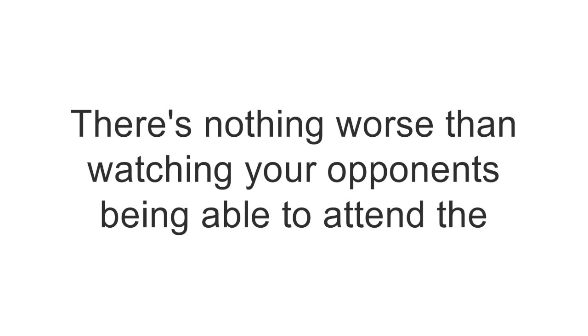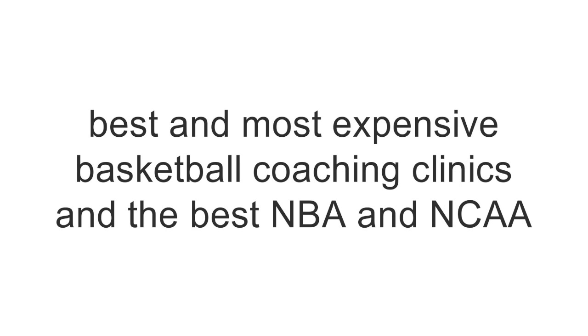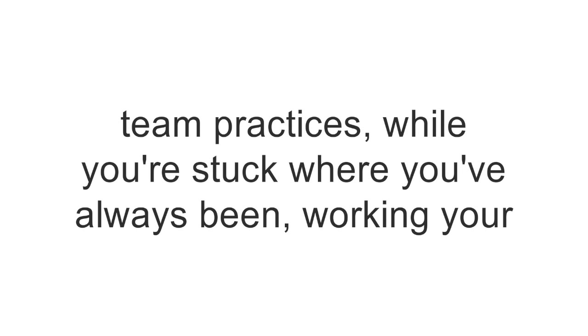There's nothing worse than watching your opponents being able to attend the best and most expensive basketball coaching clinics and the best NBA and NCAA team practices while you're stuck where you've always been.